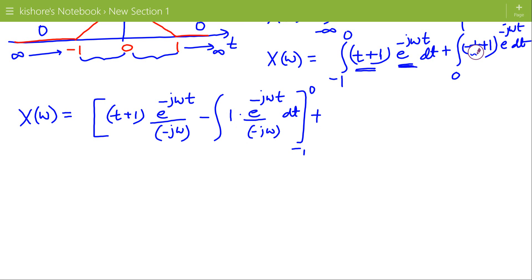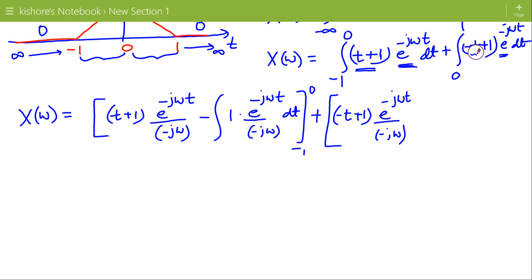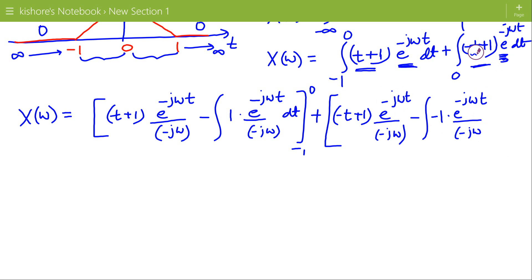For the second part of the integration, the first function is minus t plus 1. First function times the integral of the second function: the integral of e to the power minus j omega t is e to the power minus j omega t divided by minus j omega. Minus the derivative of the first function, which is minus 1, times the integral of e to the power minus j omega t divided by minus j omega. Limits are 0 to 1.